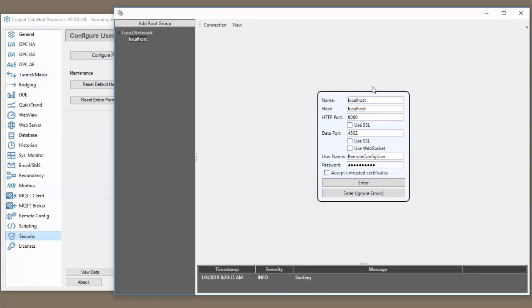Let's start by walking through the different parameters. The name here is a friendly name you give this connection. This allows you to add different connections to your list of connections. We will call this my local data hub.